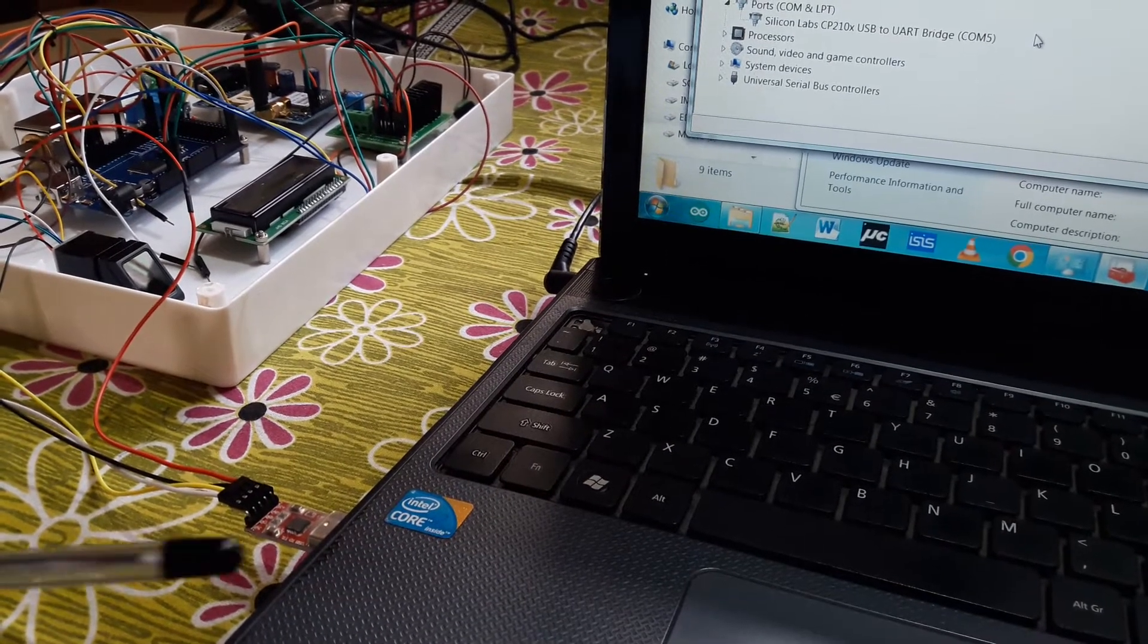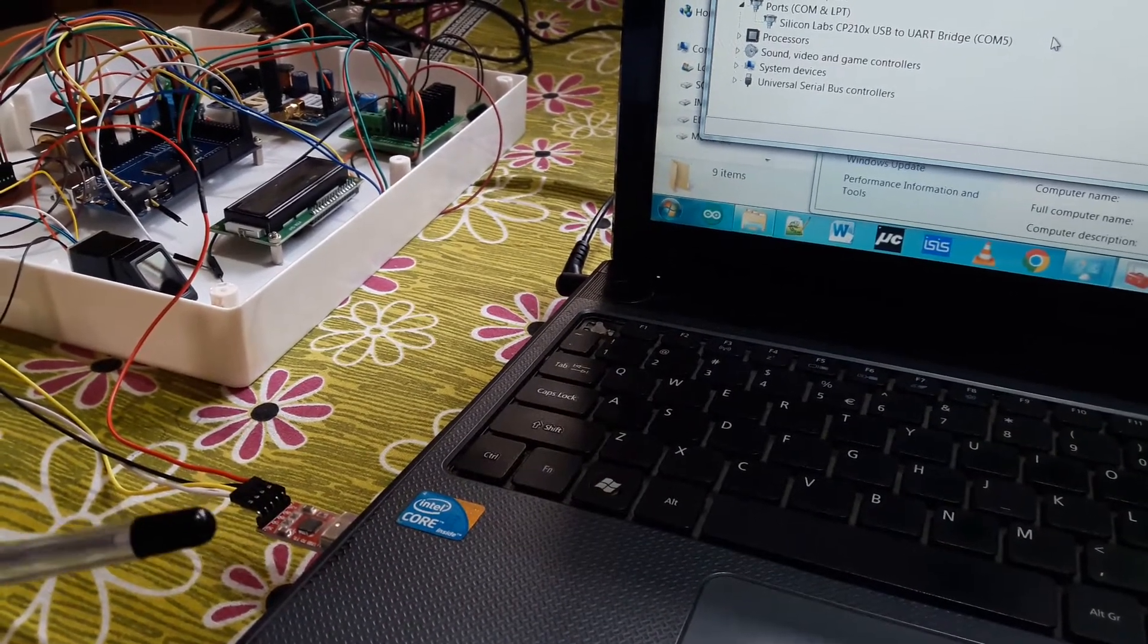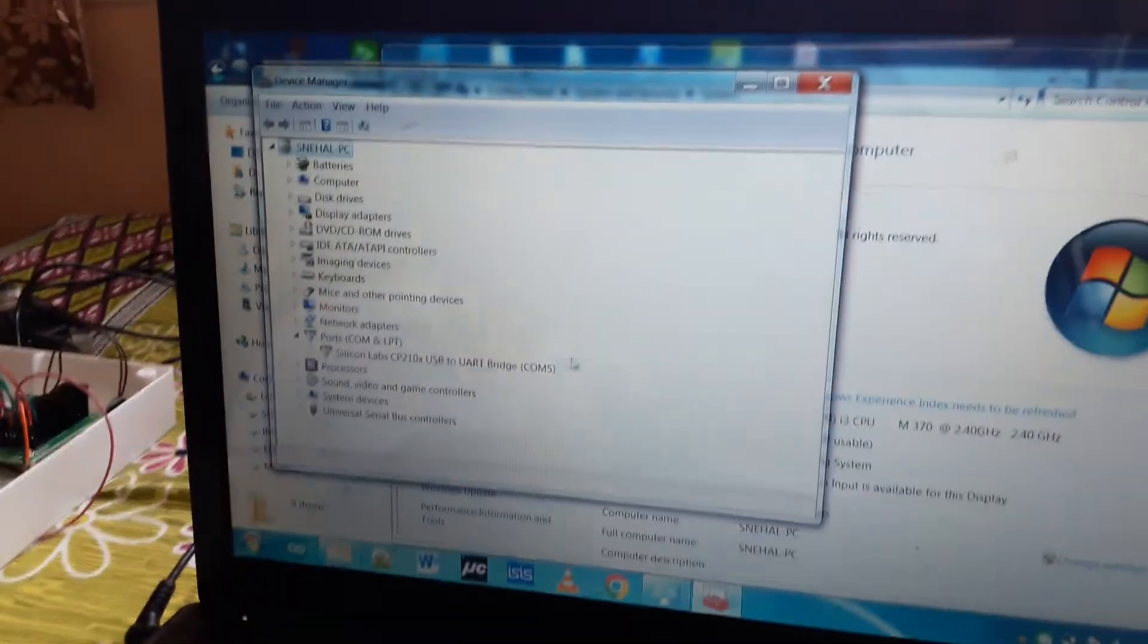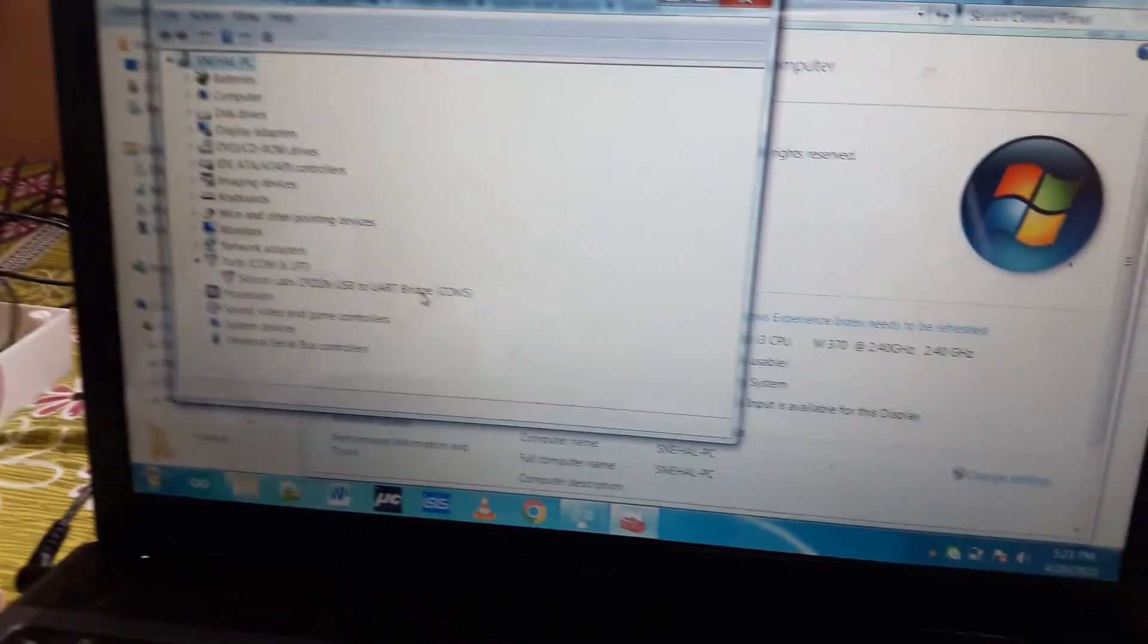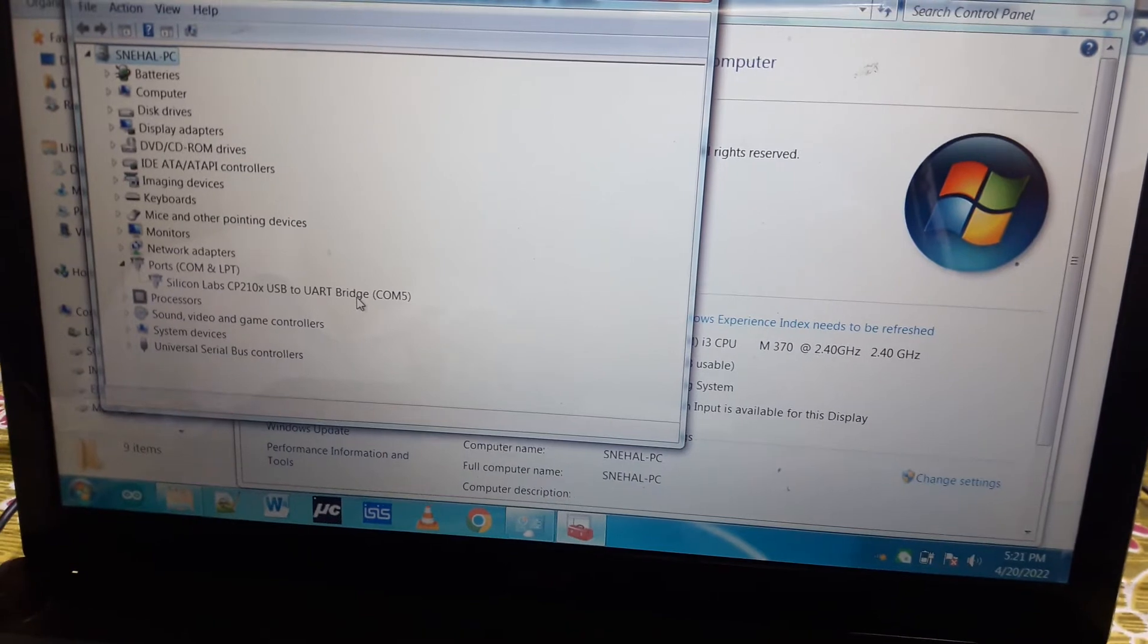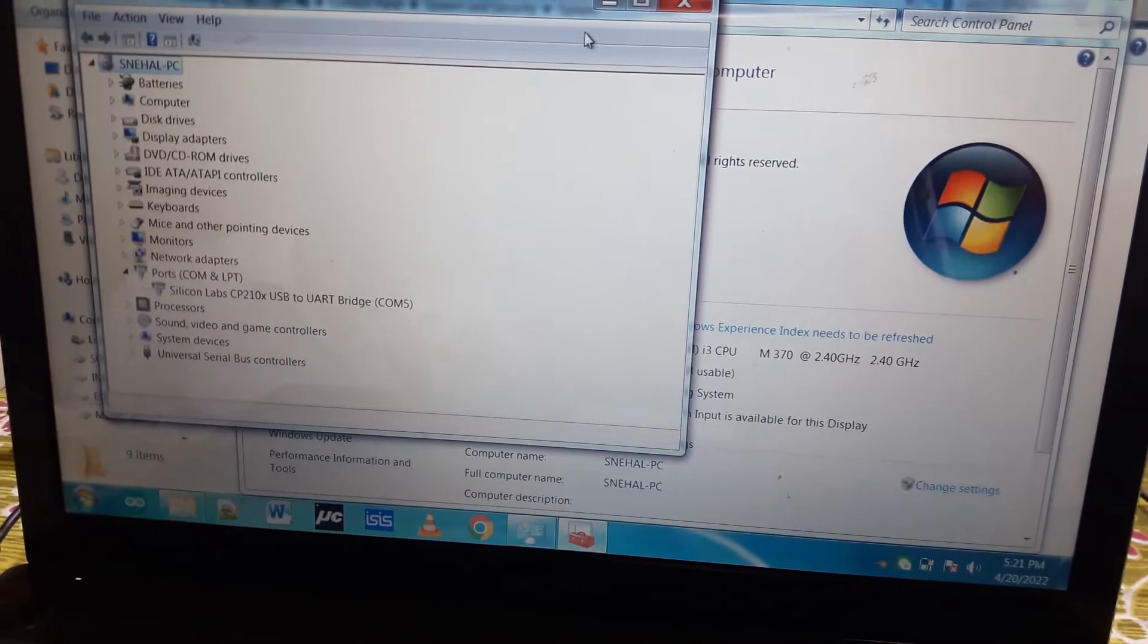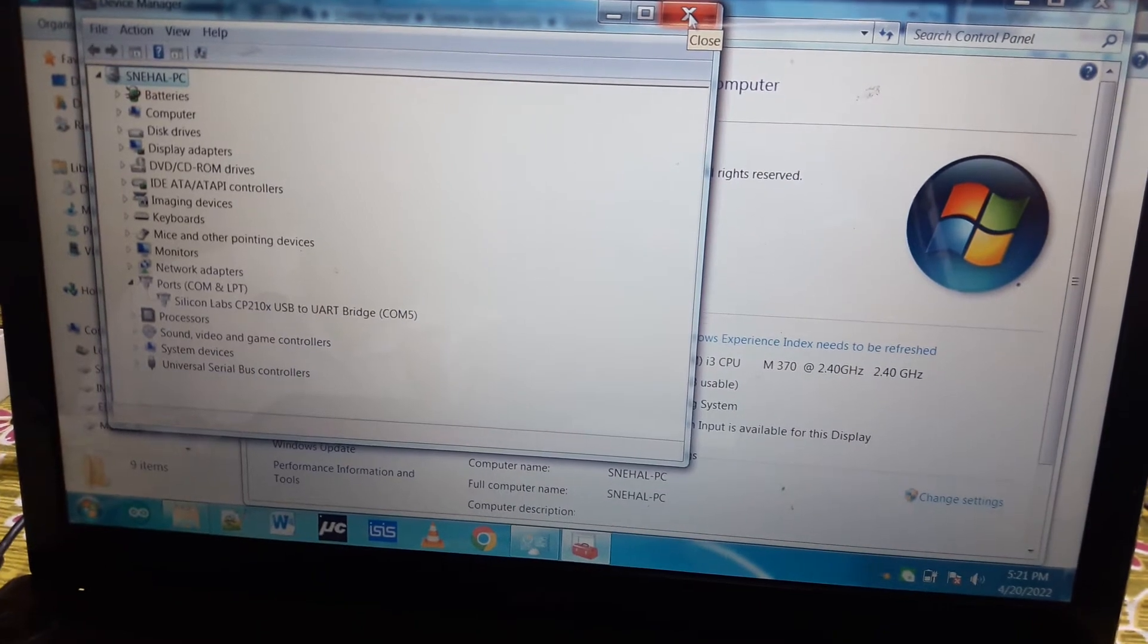When we connect it with the computer, it will automatically get detected on a specific port. We can open the device manager and check what port it is. On my computer it is showing COM5; in your computer it can show any number. We just make a note of this port.